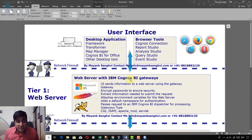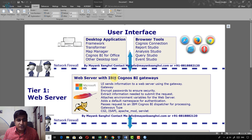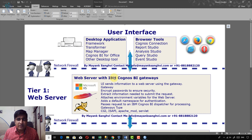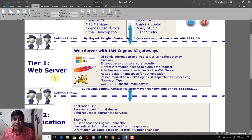After installation of IBM Cognos Framework Manager, we must provide the URL for the Gateway and Dispatcher. You need to first find out the Gateway URI or Dispatcher URI. You can request the Gateway URI or Dispatcher URI from the IBM Cognos Admin.